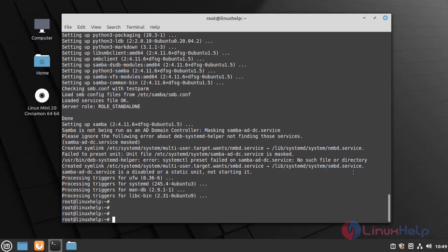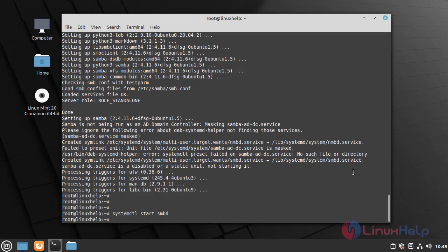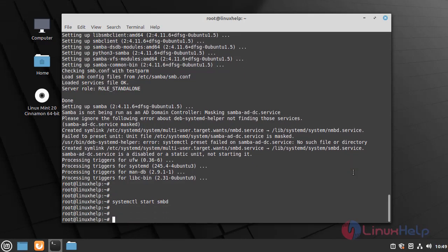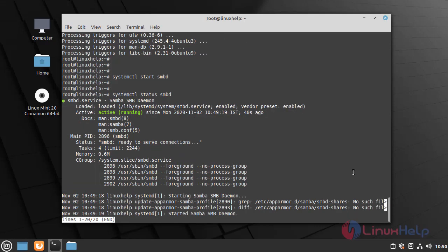Once the Samba service is installed, I am going to start the SMBD service by using the following command. Now I am going to check the status of the Samba service by using the following command. The Samba service is active.